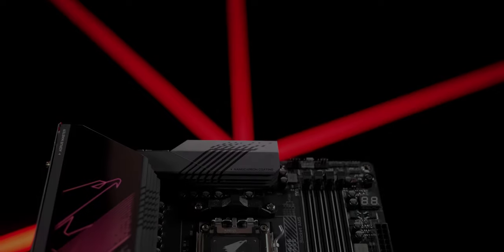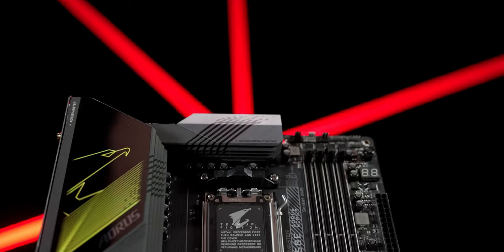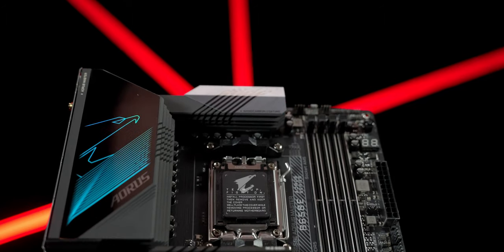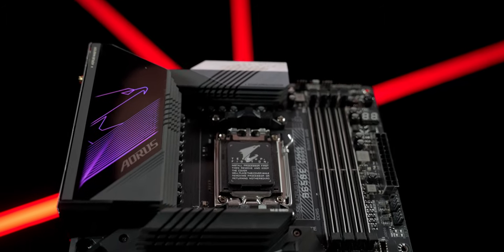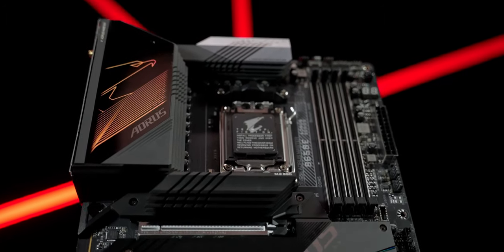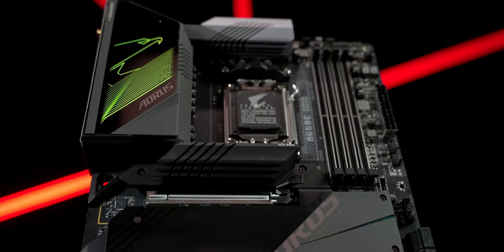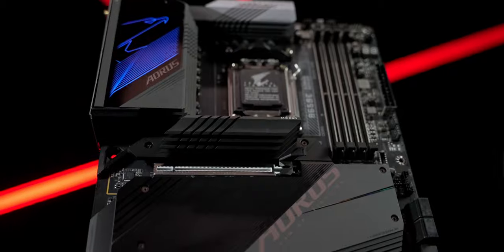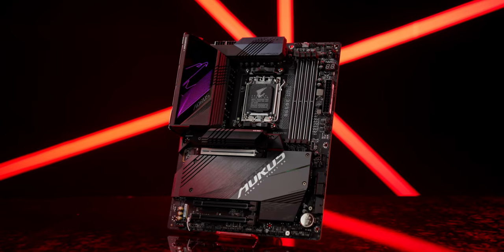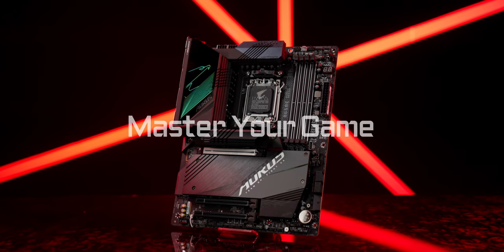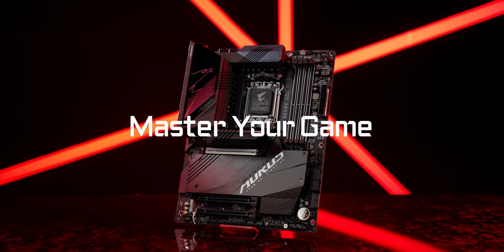The B650e Aorus Master empowers all gamers beyond all demands. Now, it's time to master your game.